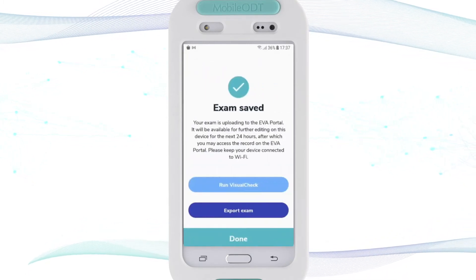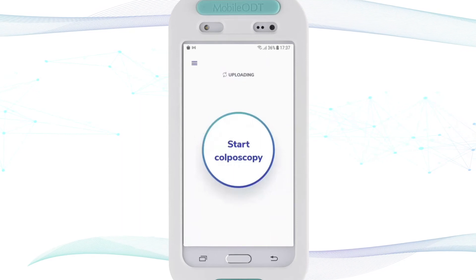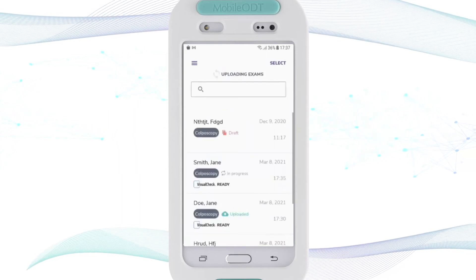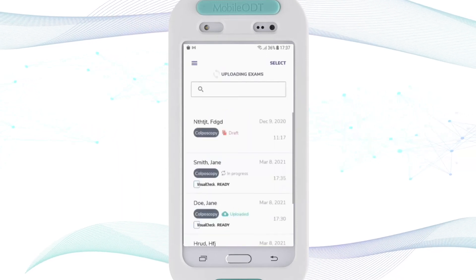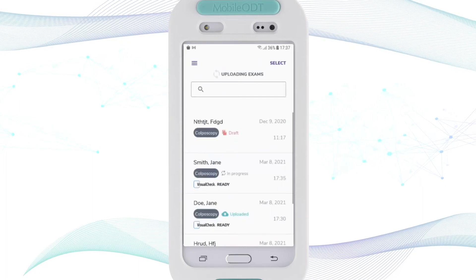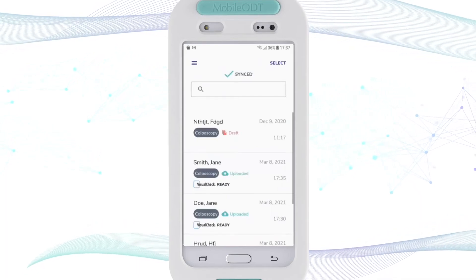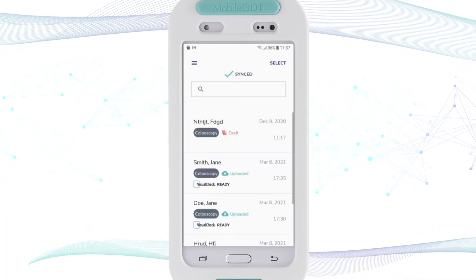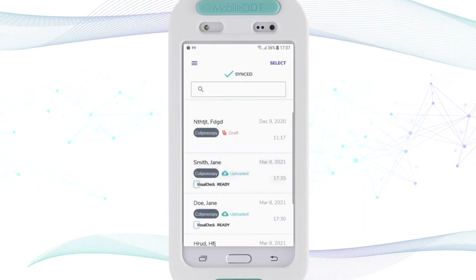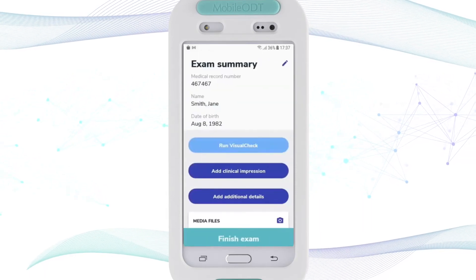I finish up the exam. Then I go to my exam list, where it shows 'uploading'. I can see the exam I just completed — it is still in progress but already marked as 'Visual Check ready'. Once the upload is done, I click on it to open the exam summary.